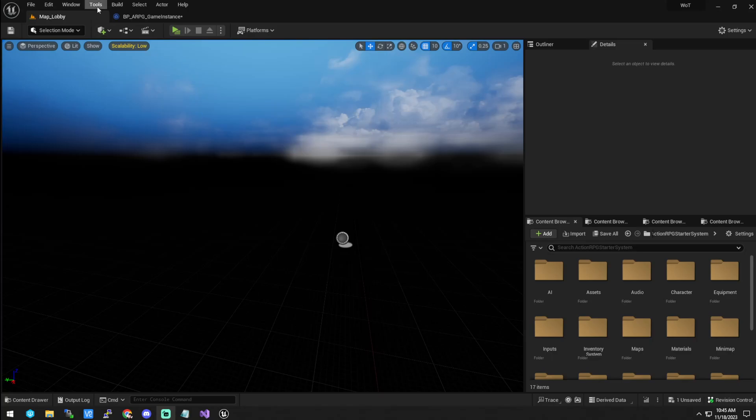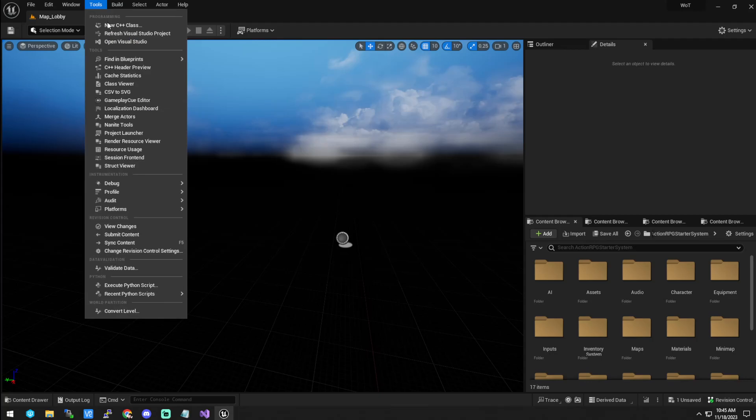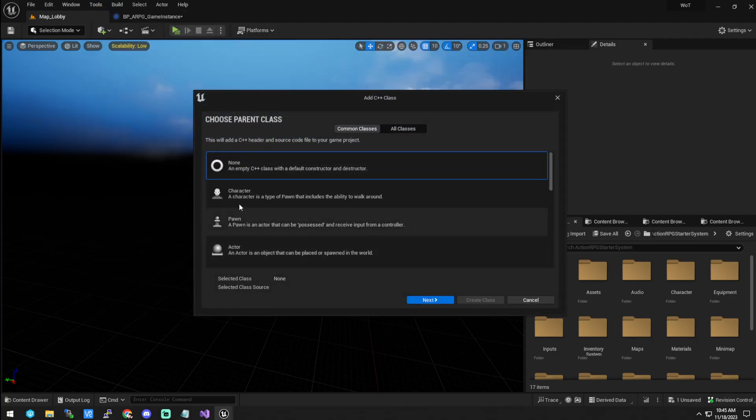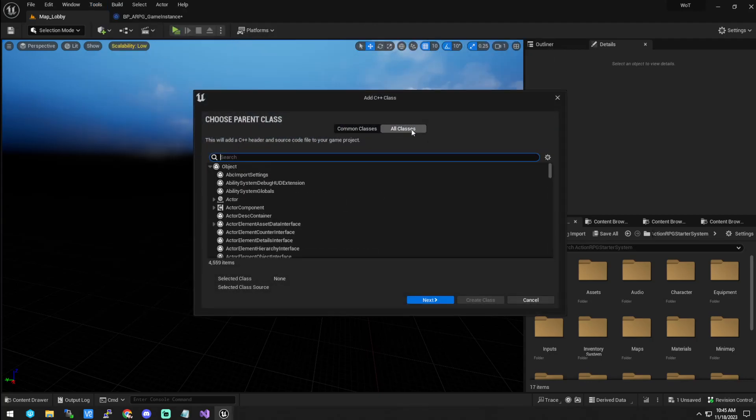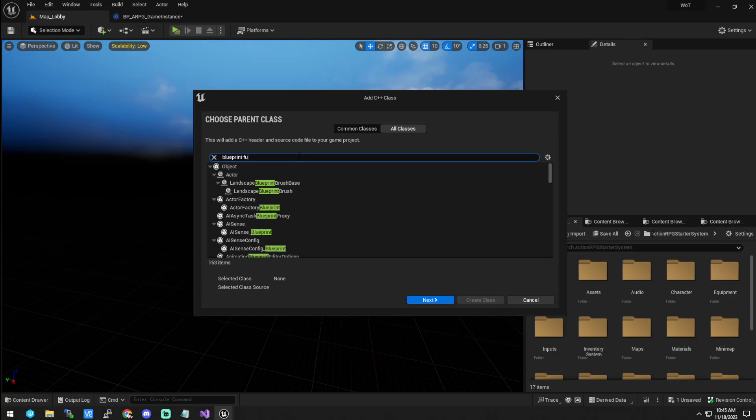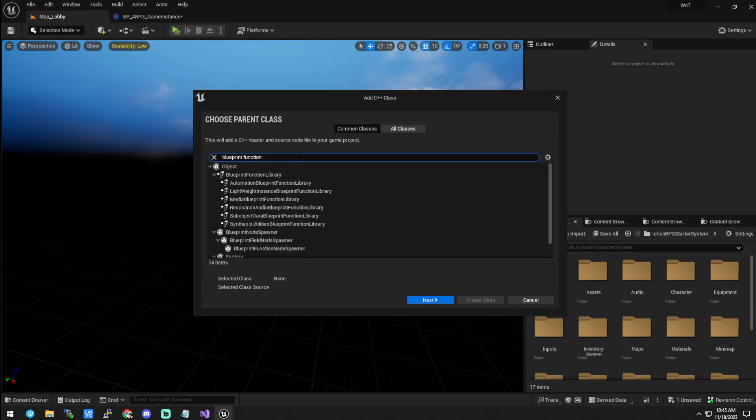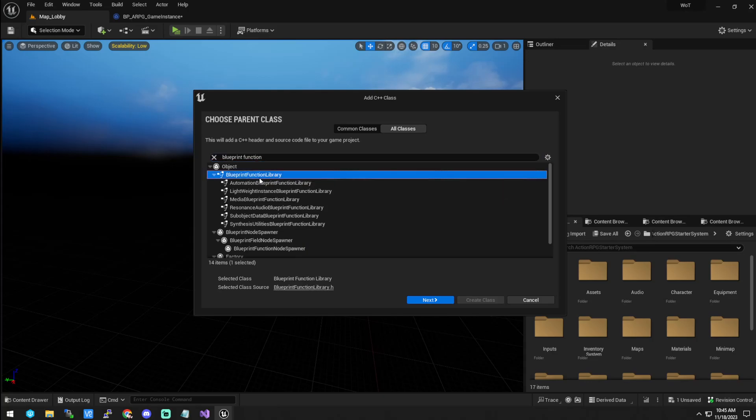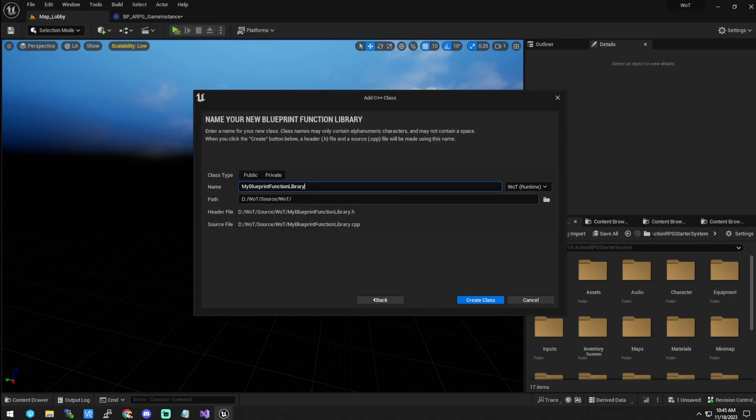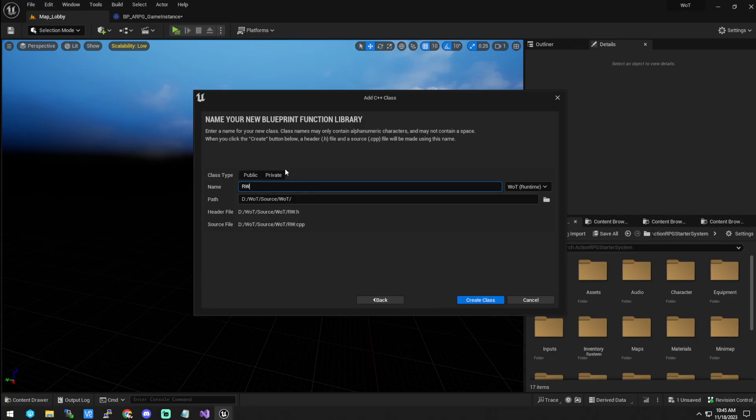Alright, so to start, you need to go to tools and add in your C++ class, click all classes, and type in blueprint function library. It's this one right here, and you're going to click next.